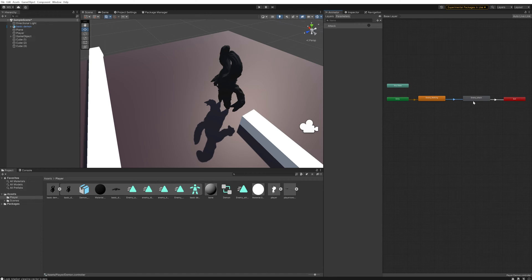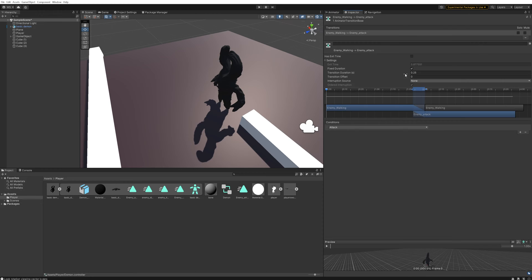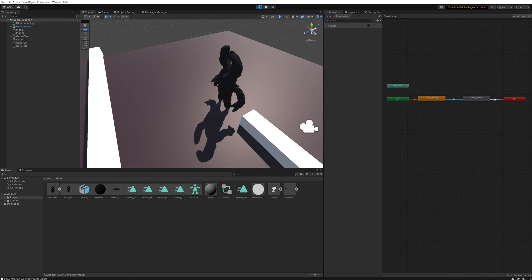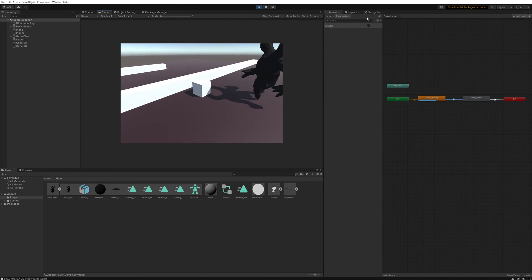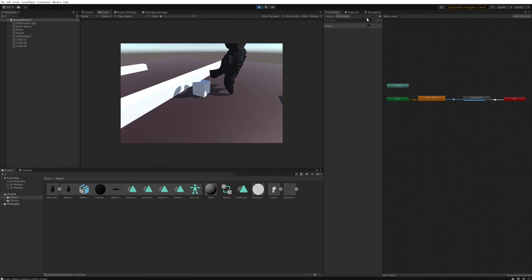To avoid any weirdness, we also want to go to the transition between the walking and enemy attack animation and set the transition duration to zero as well. This removes the animation blending that Unity does, which is nice but takes up time and makes things feel less snappy. Setting the transition to zero seconds makes it instantaneous — no blending, and as you can see it'll instantly start the attacking animation.